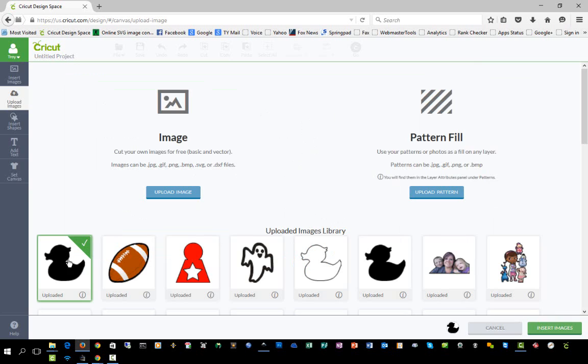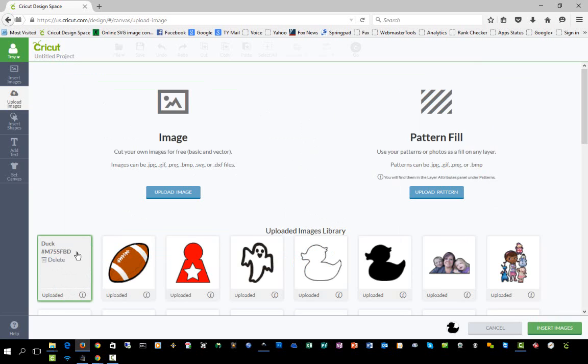Next we'll select our image. If you ever want to delete an image you've uploaded, you can click the little i down here in the corner and then click the delete button. You can also see the image number that your image has been assigned and search by that as well.